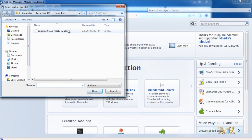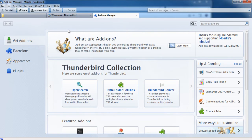Now browse to the location where you have saved the Enigma extension file, select it and click open. After that, you would be required to restart the Thunderbird application.